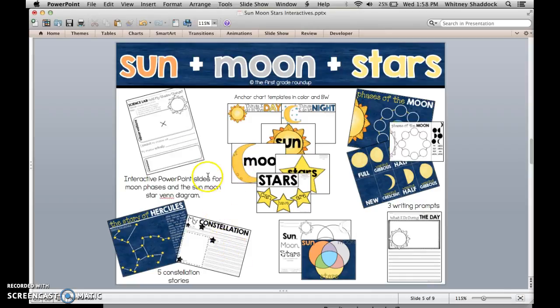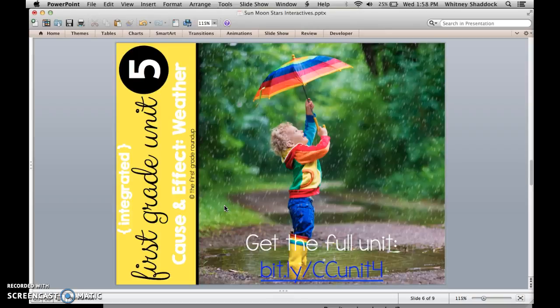There's also a science lab on shadows and the sun, writing prompts, sequencing cards for phases of the moon, and a build-your-own constellation STEM connection. This unit is also part of my larger six-week integrated science and social studies unit — Unit 5 on cause and effect and weather — which integrates literacy, science, some math, and phonics. You can find that at the link provided as well.